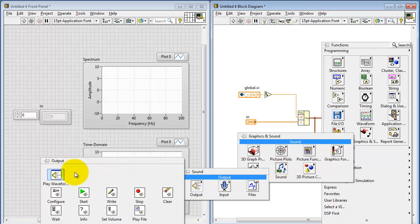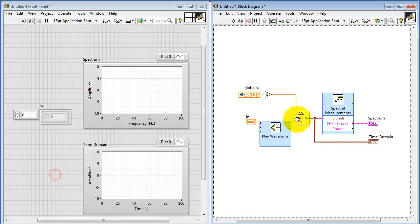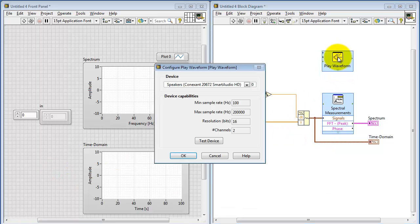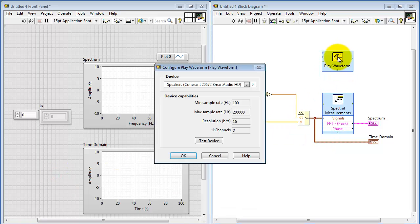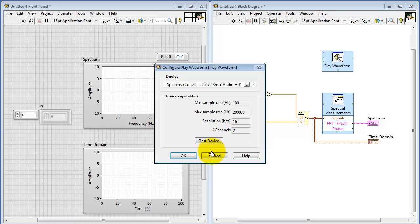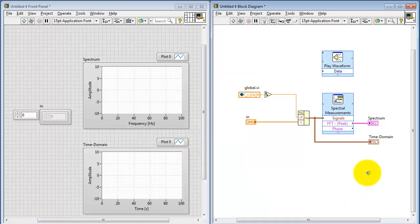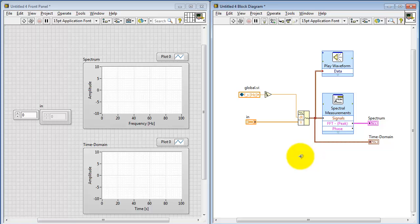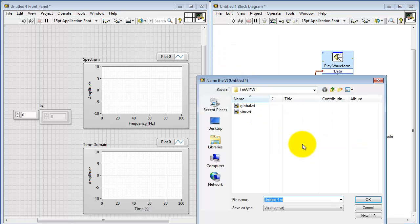Next, I'd like to be able to hear this signal as a sound on the sound card. When you first place this, you see the characteristics of your sound card device, and you can also test the device. All right, that looks good. This one is simply connected up to the waveform right here. That way we can listen to the waveform in addition to looking at its time and frequency plots.